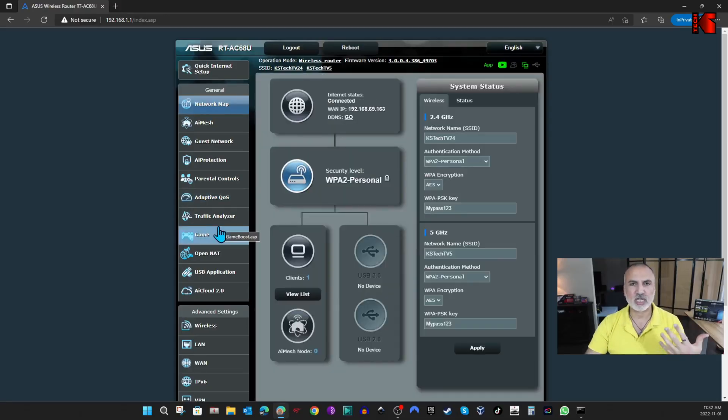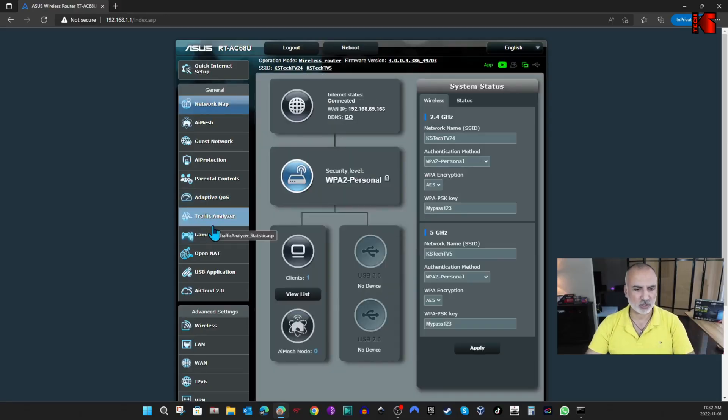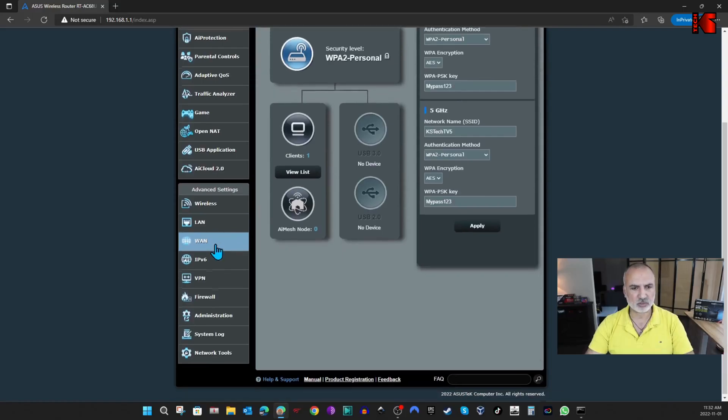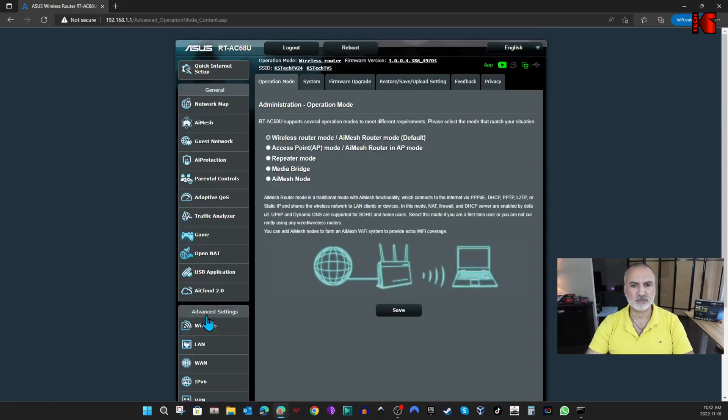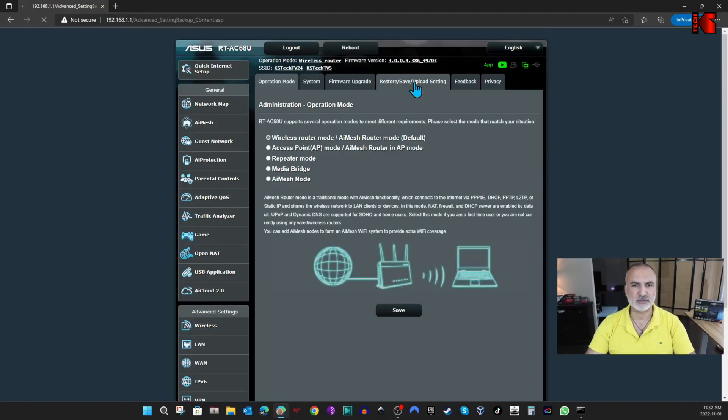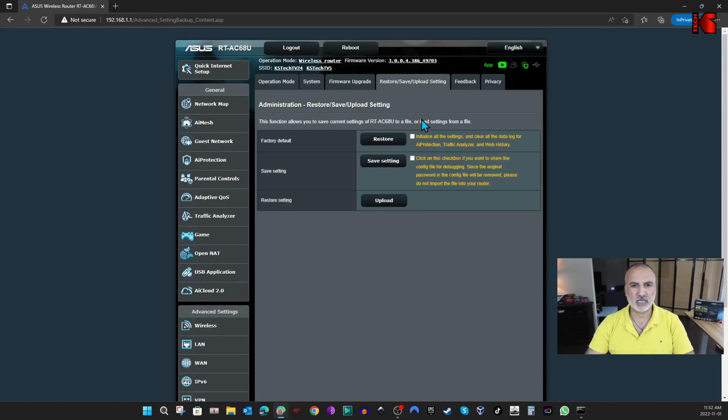So let's back up first the settings of the router. To do this, you need to scroll in the administration page to the administration tab here. Click on it. And then here, you need to click on Restore, Save, Upload Settings.